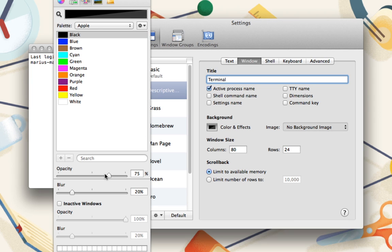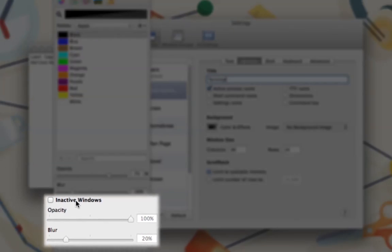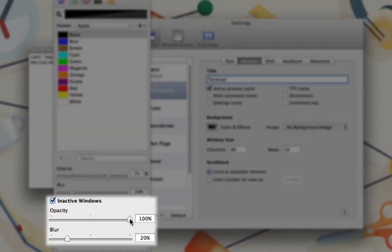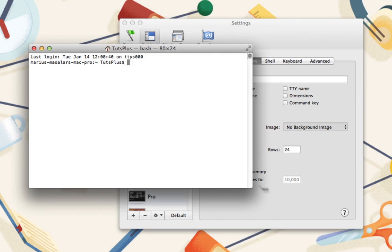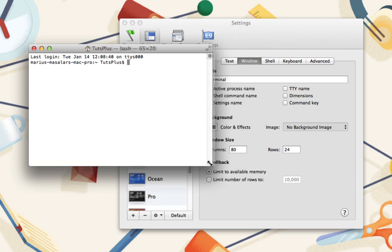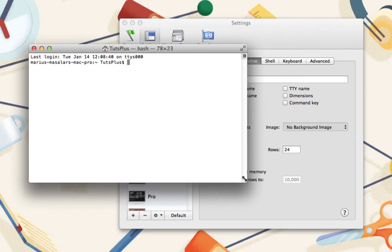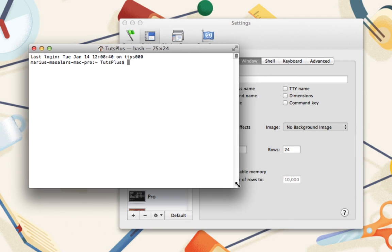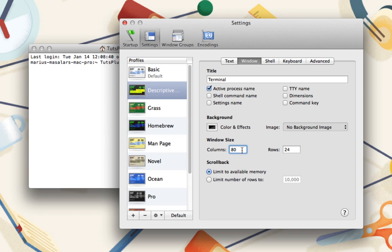If you routinely have multiple terminal windows open, you can consider adding a dedicated set of opacity and blur settings for inactive windows to help distinguish them. Mine are going to become more transparent. With our colors in place, we need only decide how big we want the default window size to be. Naturally, this can be adjusted for each individual window by dragging the corners. But if you have a size that you'd like all windows to start at, you can set it up here.